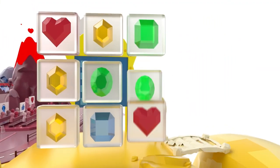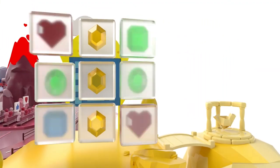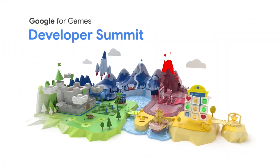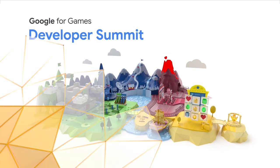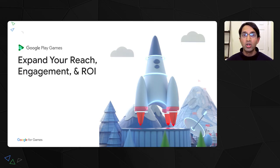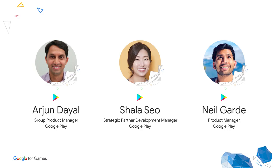Hi everyone, thanks for joining us today. We're excited to talk more about our new product, Google Play Games on PC. Our goal is to help you expand your reach, engagement, and ROI by distributing your games easily across mobile, tablets, Chromebooks, and now Windows PCs with our new offering. My name is Urjan Dayal, and I'm the product lead for Google Play Games.